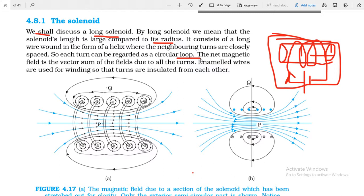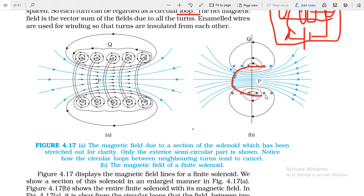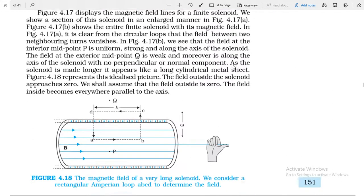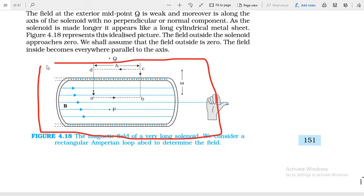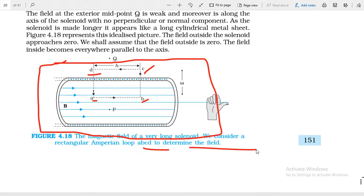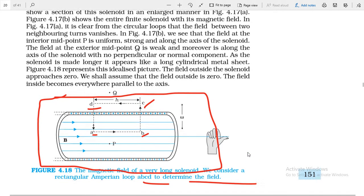Each turn wound on the solenoid carries current, forming a current-carrying loop. The magnetic field lines inside the solenoid are horizontal and parallel to each other. To derive the formula for the magnetic field at any point inside the solenoid, we consider a rectangular Amperian loop ABCD.